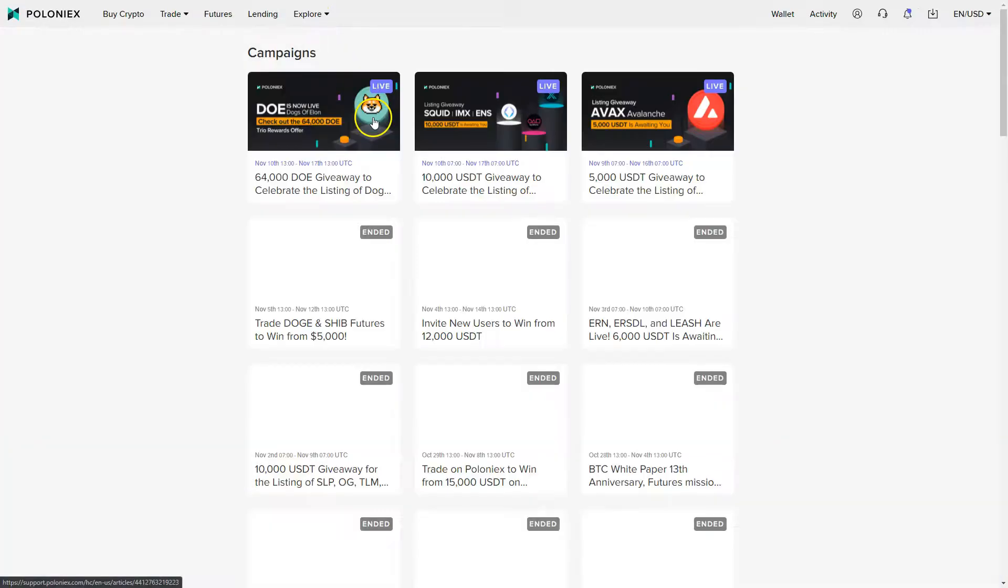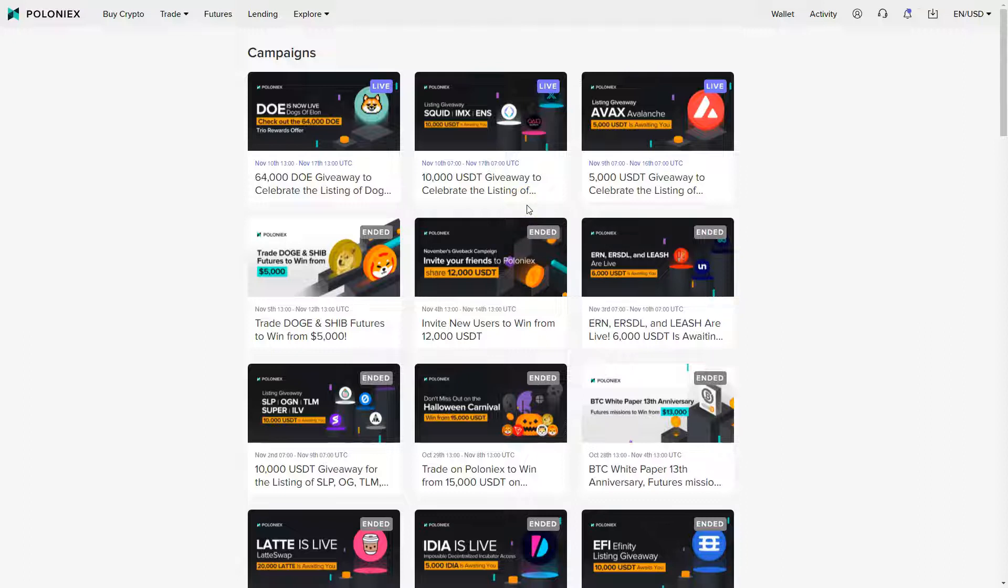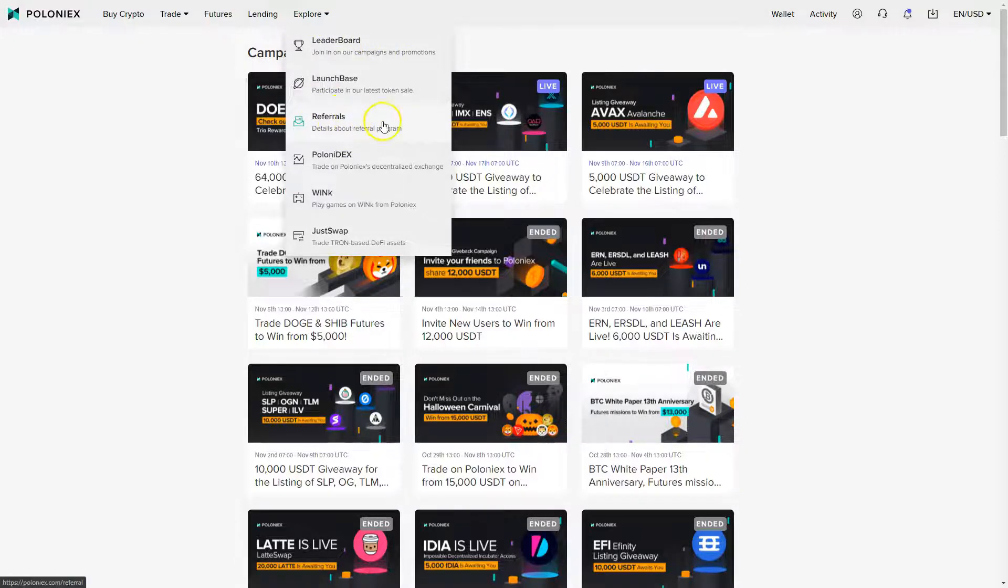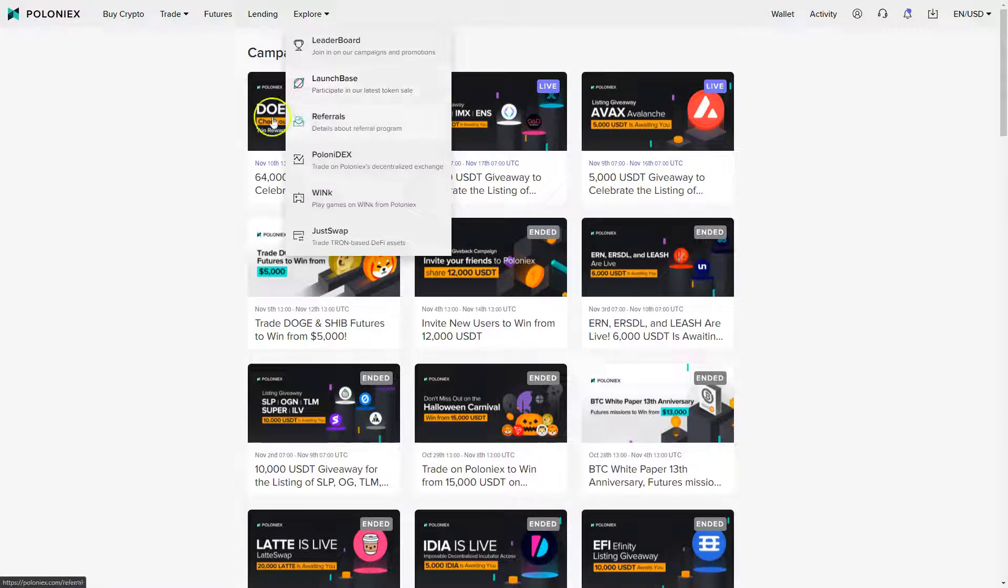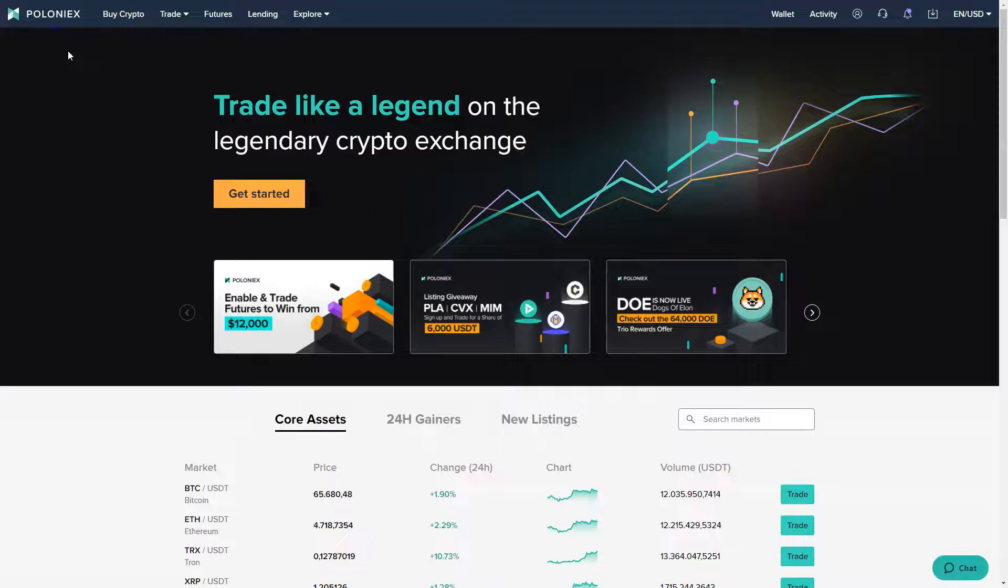Then you also have a leaderboard here, so you have different campaigns, sometimes there are trading contests. You will get additional bonuses if you refer your friends and so on. Here you have the referral program, here you have the launch base. If there's a token sale, you will find that here.